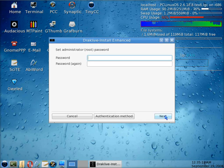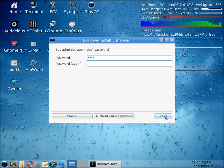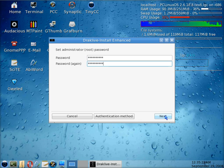And now we get to set our root password. So I'll put in the new root password for the hard disk install, and we'll click on next when we've done that.